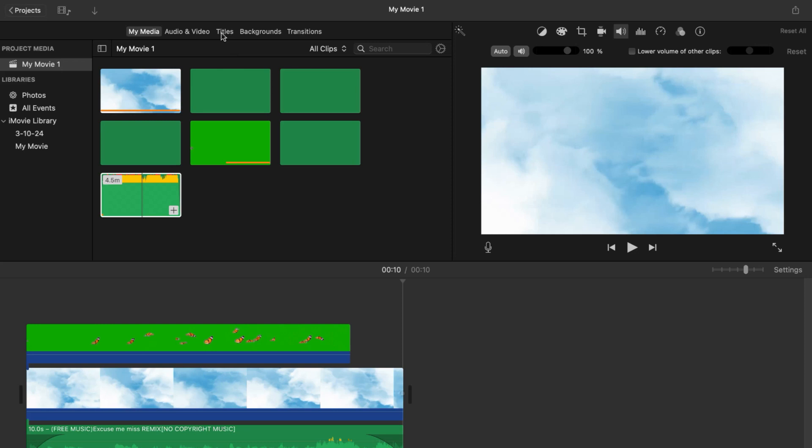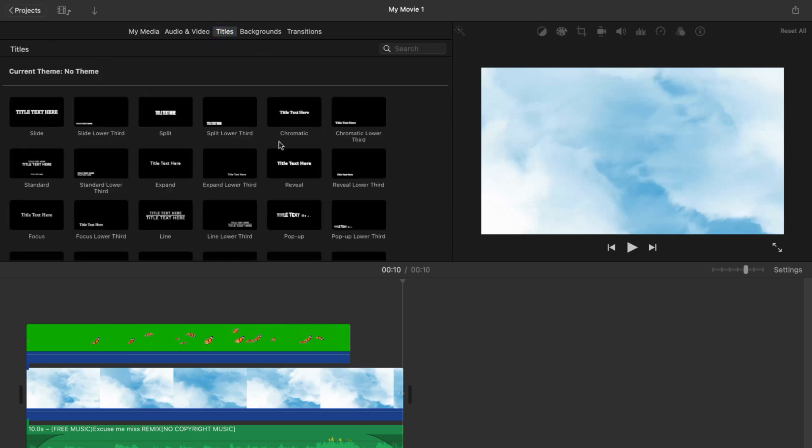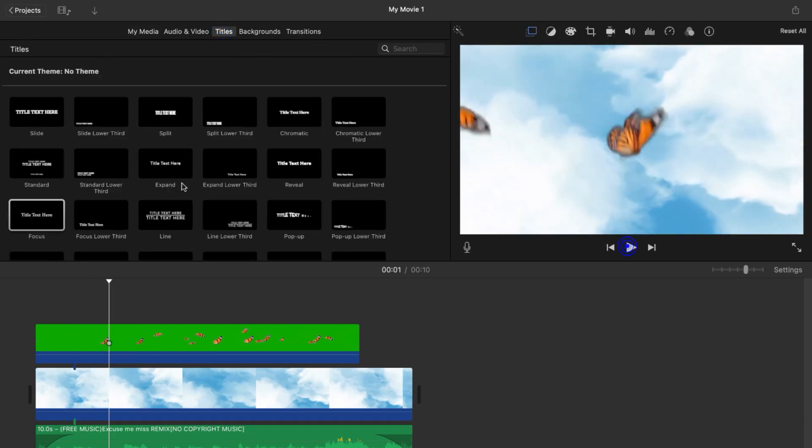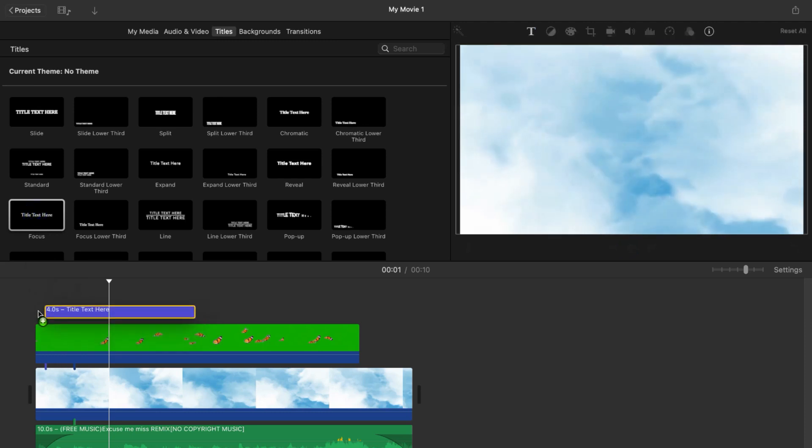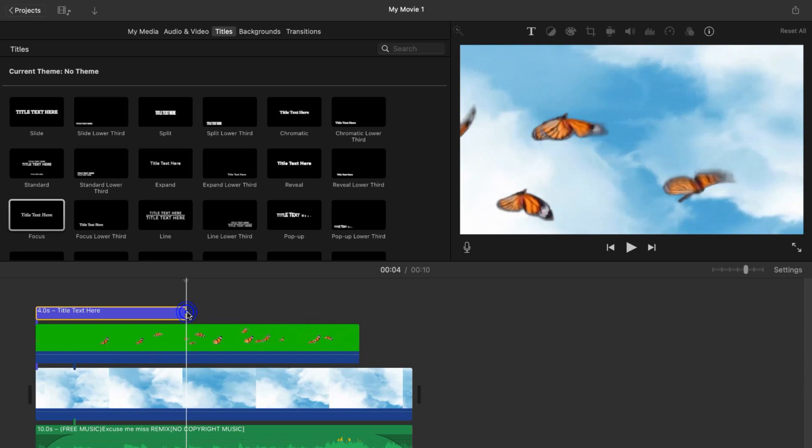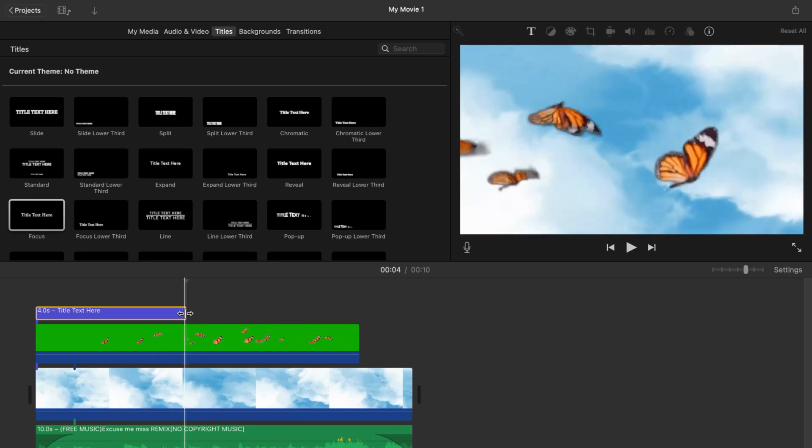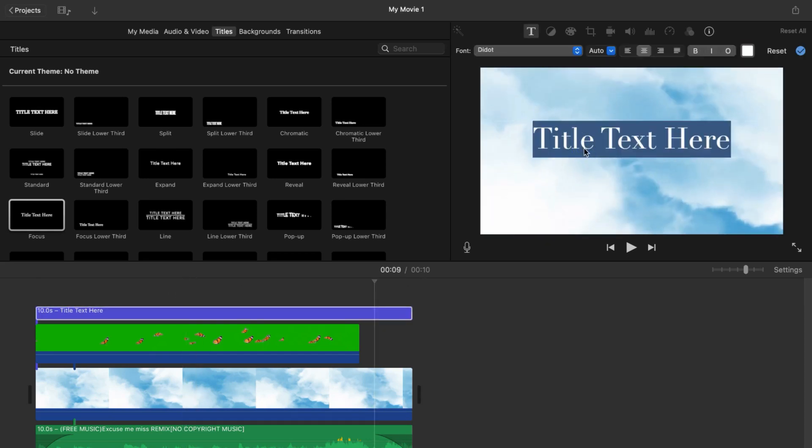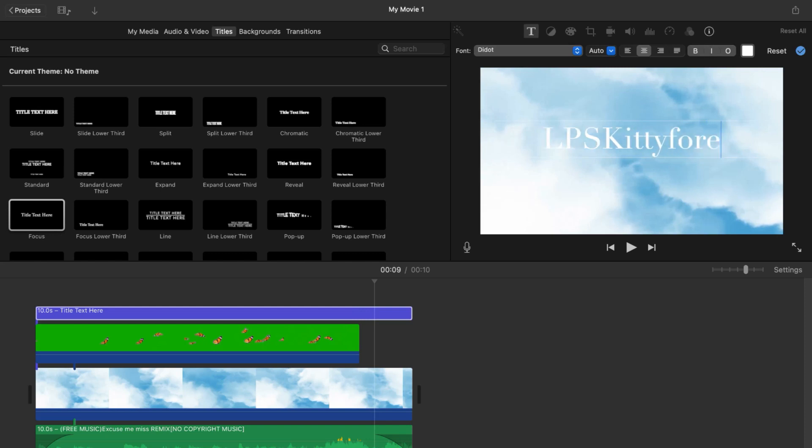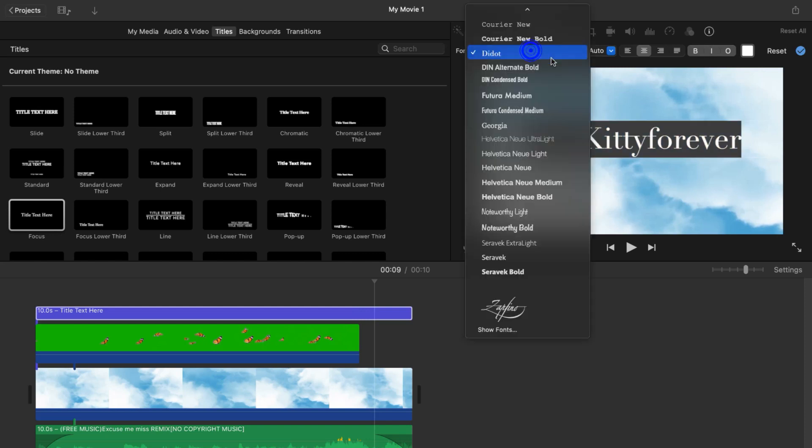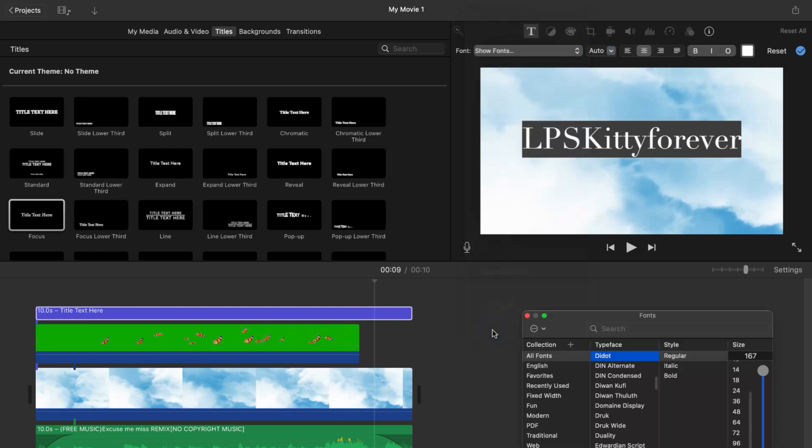Now you want to go ahead and do your title. Go ahead and look through all of the titles to make sure which effect you want, but I decided to do the focus effect. So I just went ahead and dragged that into the clip and then you want to make that as long as the video. Now here's the customizing part. You're going to go ahead and type in your YouTube channel so I went ahead and typed in mine, and then you're just going to click whatever font that you want.